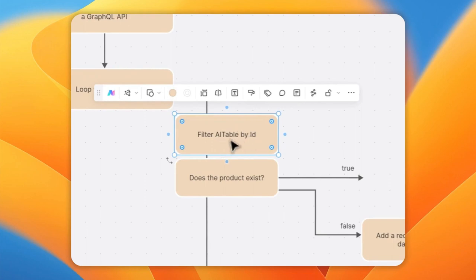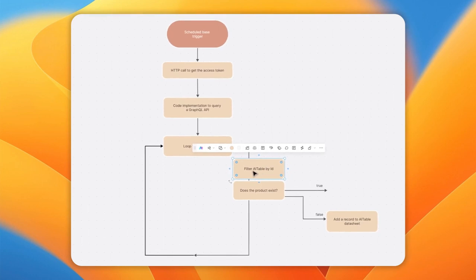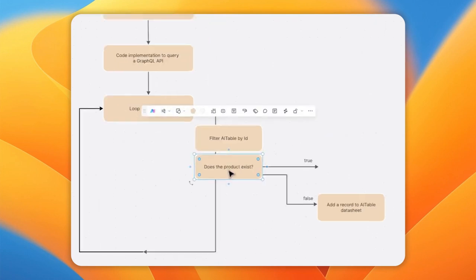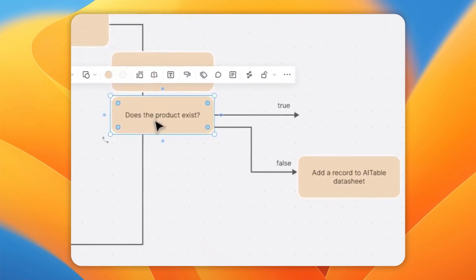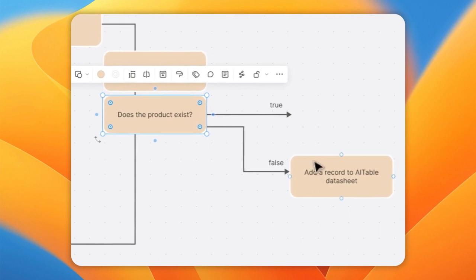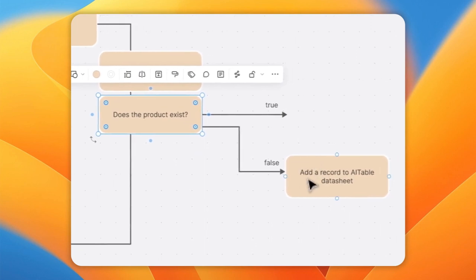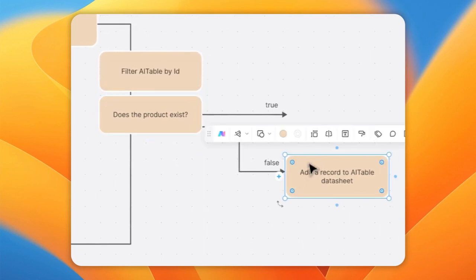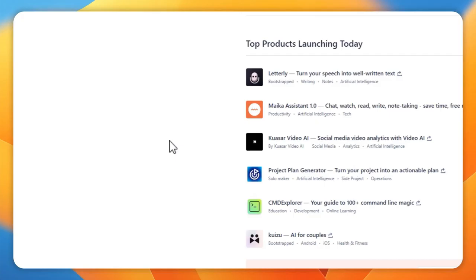I created an AITable for this demonstration so we can insert records to keep track of the products. We don't want to duplicate records, so we're going to filter the AITable by ID — using Product Hunt's ID to identify each record — and check if the product exists. If it doesn't, we're going to add a record to the datasheet.